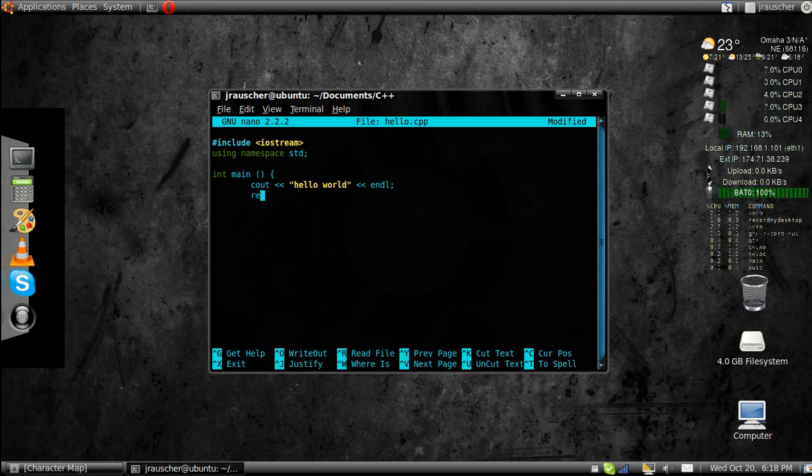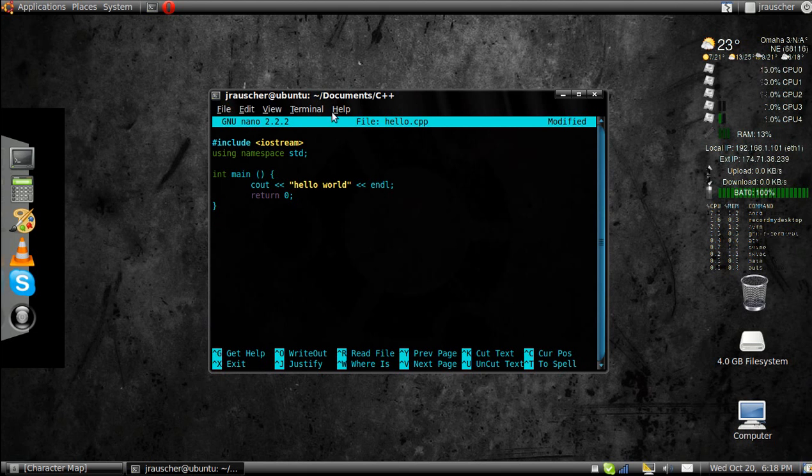Next line, you want to go return 0. And that will end it. You're going to make sure you complete the brackets. And after that, you should be good.